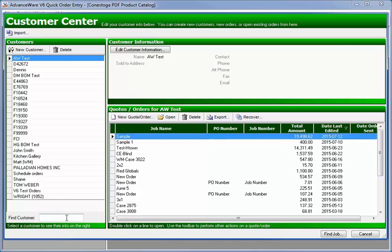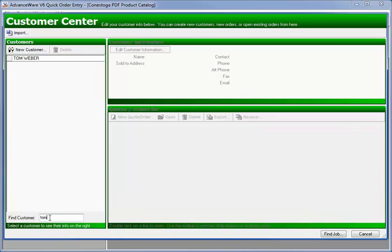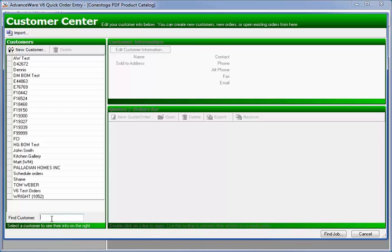If you want to find a particular customer, you can come down here to the lower left-hand corner and find customer, type at least two characters of their name, for example, Tom. Now it filters this list to only show customers who include Tom in their name. Backspace over it, I see them all again.